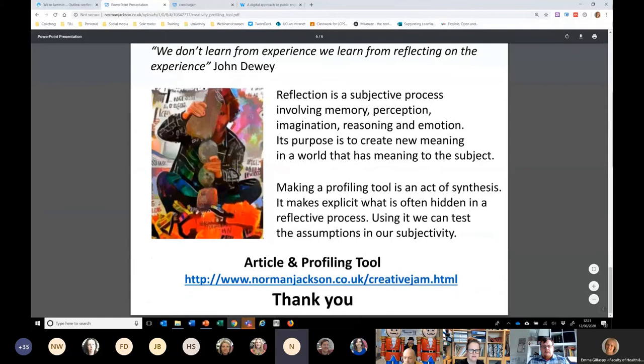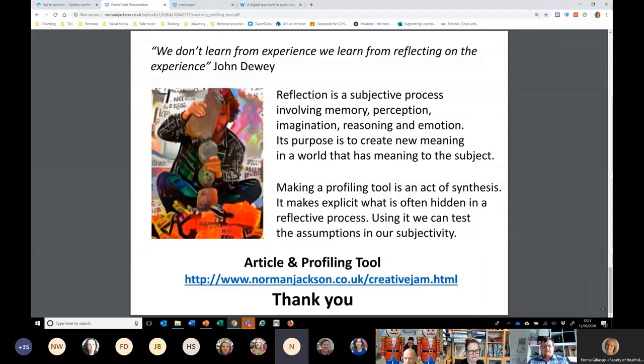As I said earlier, I think reflection is a subjective process. By creating a profiling tool, it's a synthesis — it's a learning process in its own right. And then using the tool, you can interrogate your own experience and challenge your own assumptions that are embedded in that tool. So I think it has wider application as a tool to aid reflection. And I will end there. Thank you.